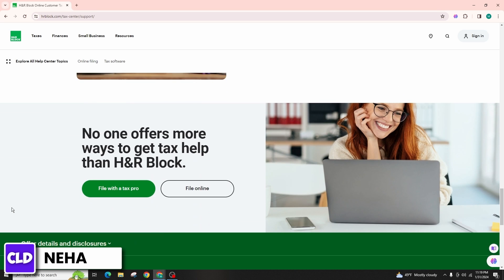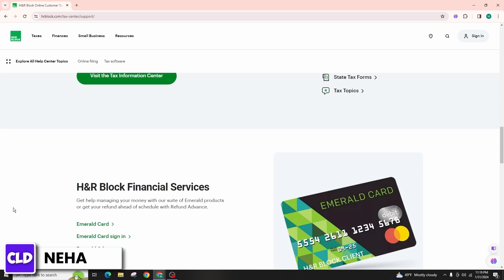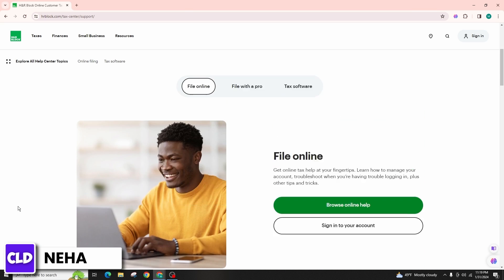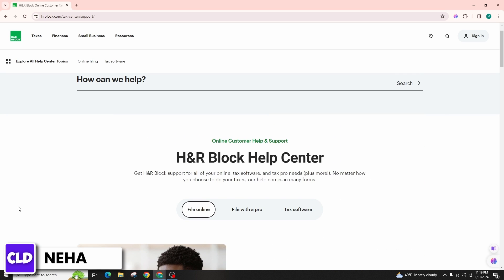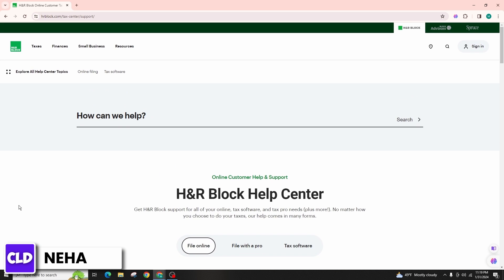This confirmation may be sent through email or displayed on the website. If you don't receive confirmation or encounter any issues with the deletion process, follow up with H&R Block's customer support for assistance. They can provide further guidance and ensure that your account is properly deleted.